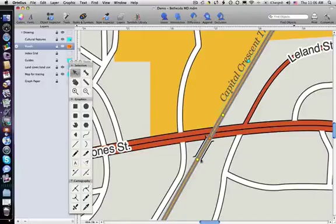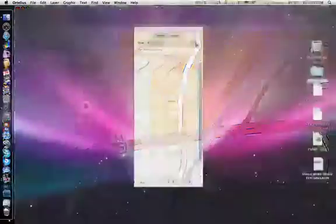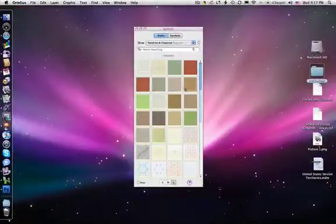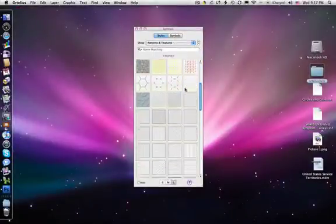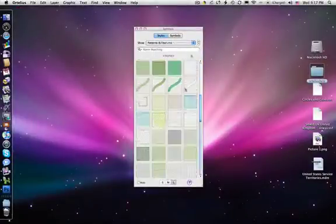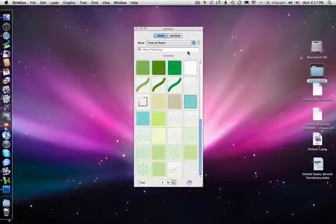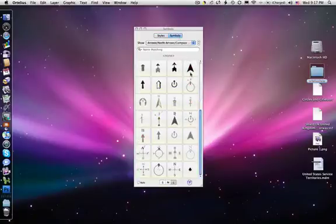Ortelius comes fully loaded with hundreds of map styles and symbols, so you can get started right away. Whether it's your backyard, or the world, or somewhere in between, draw it with Ortelius.